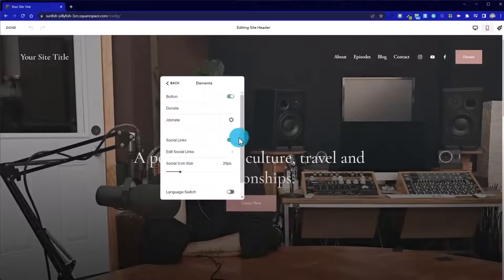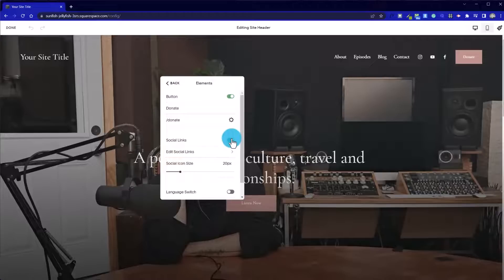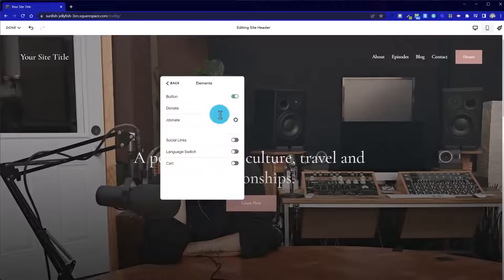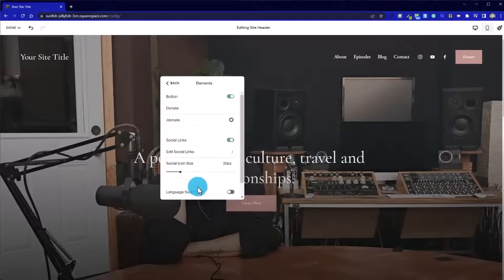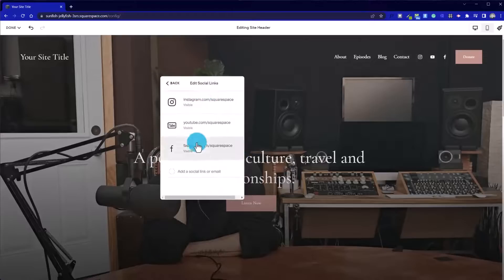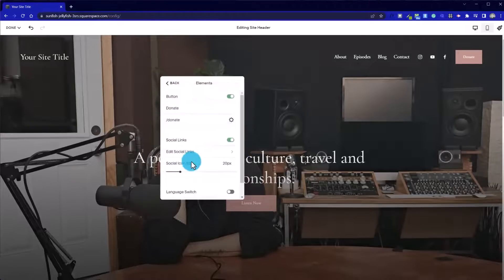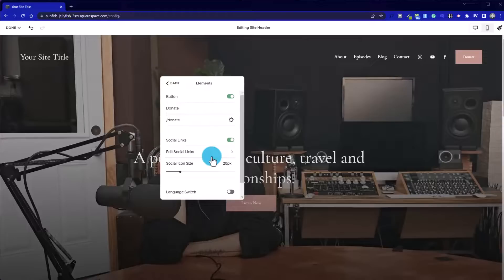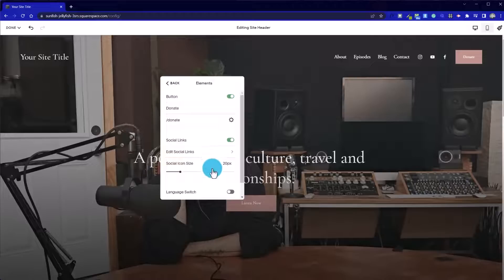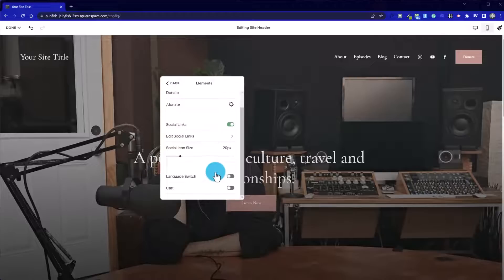We can add and remove elements to this masthead, so if I wanted to remove social links, they're gone with just a toggle. If we do enable them, we've got the option then to choose our websites or social media accounts to link up. Please note that's different to social media feeds.